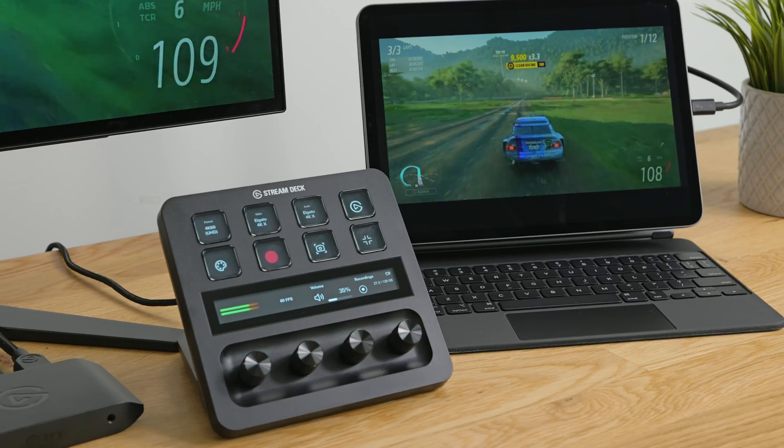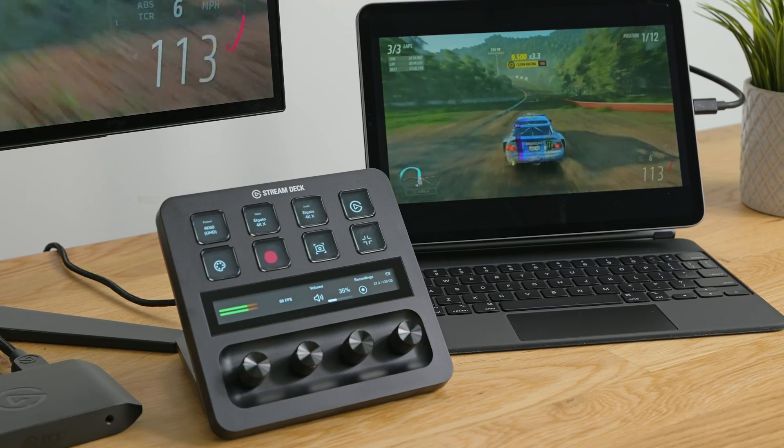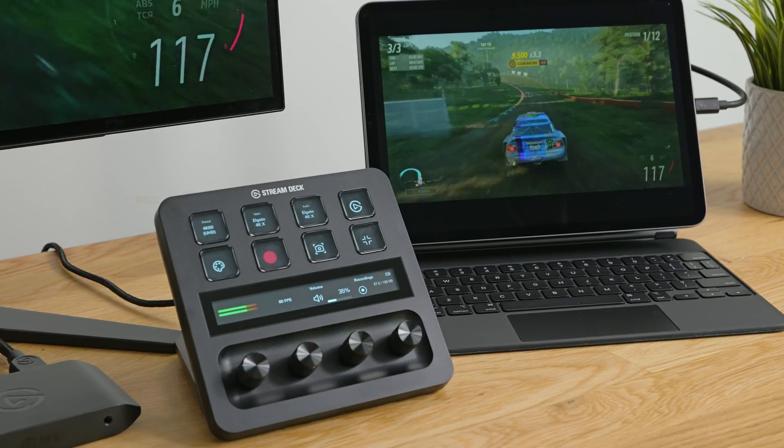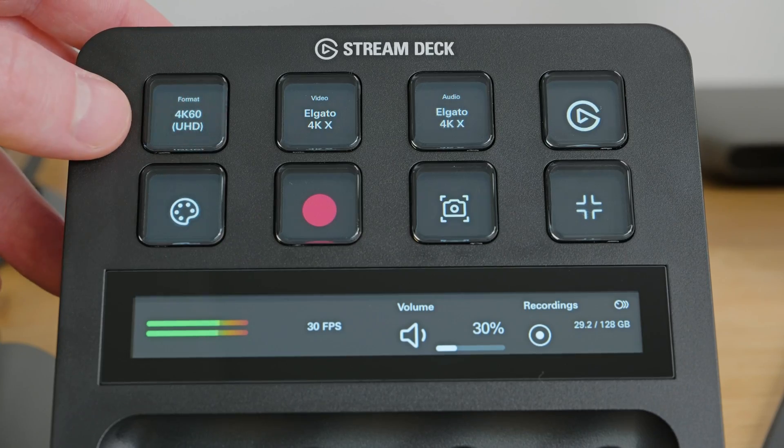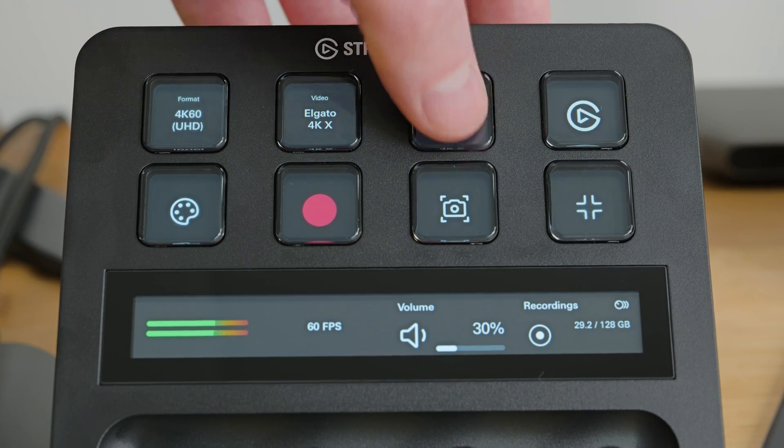With Stream Deck Kit, you gain full control over the Stream Deck's capabilities while your app is in the foreground. Whether you're triggering in-app actions, navigating menus, or launching functions, the possibilities are endless.